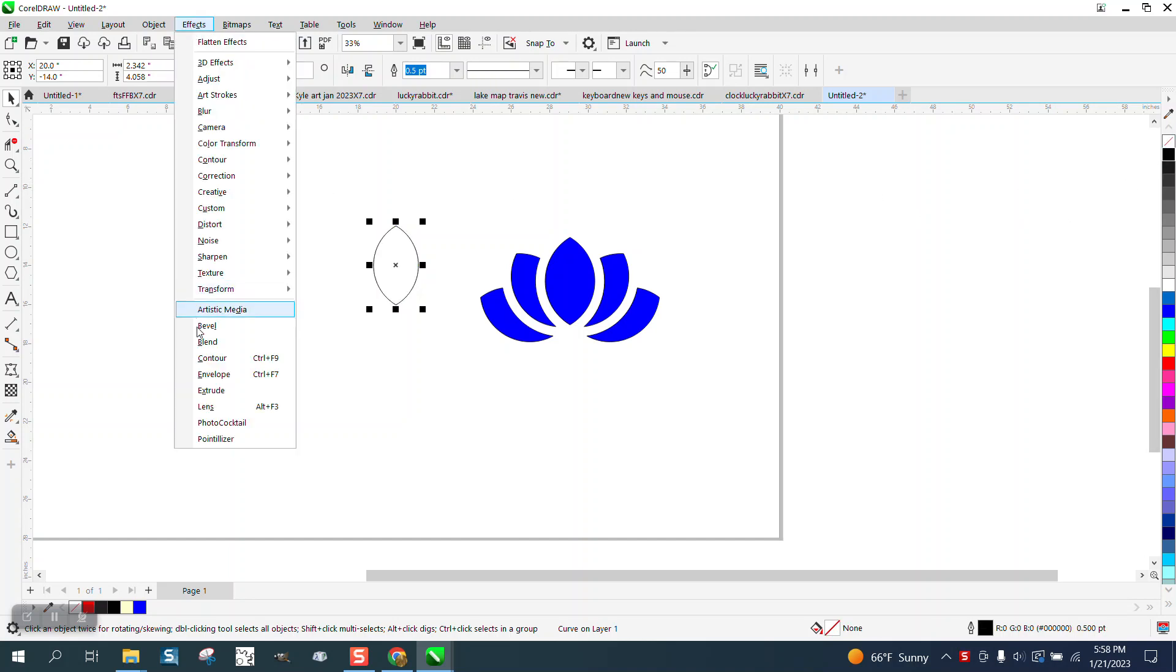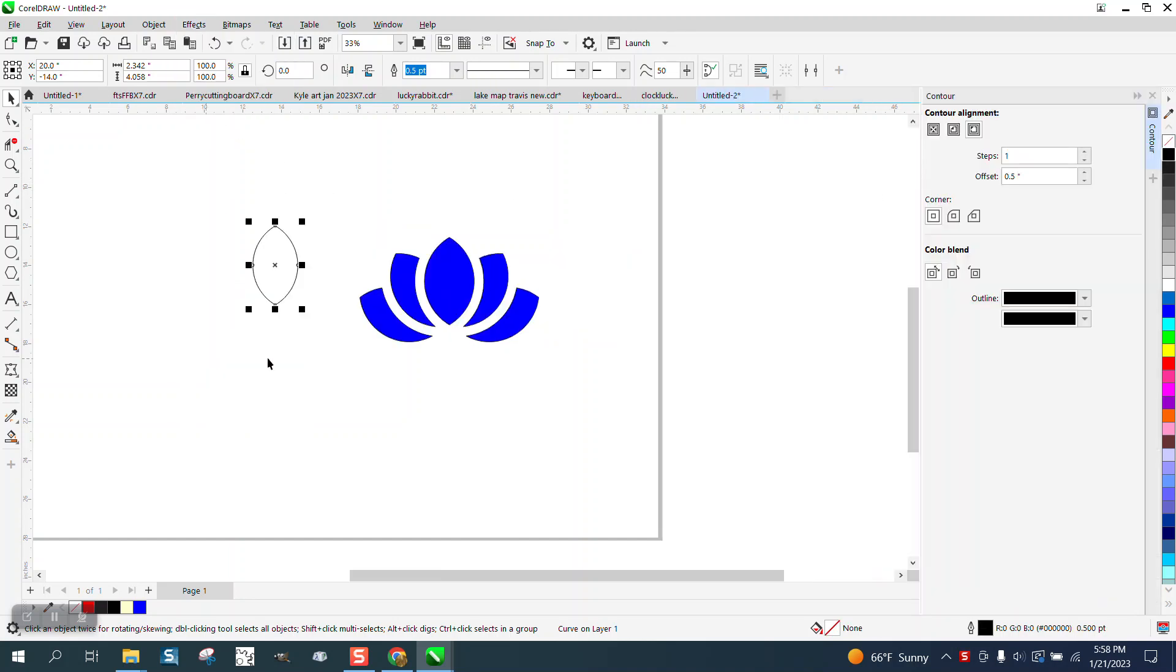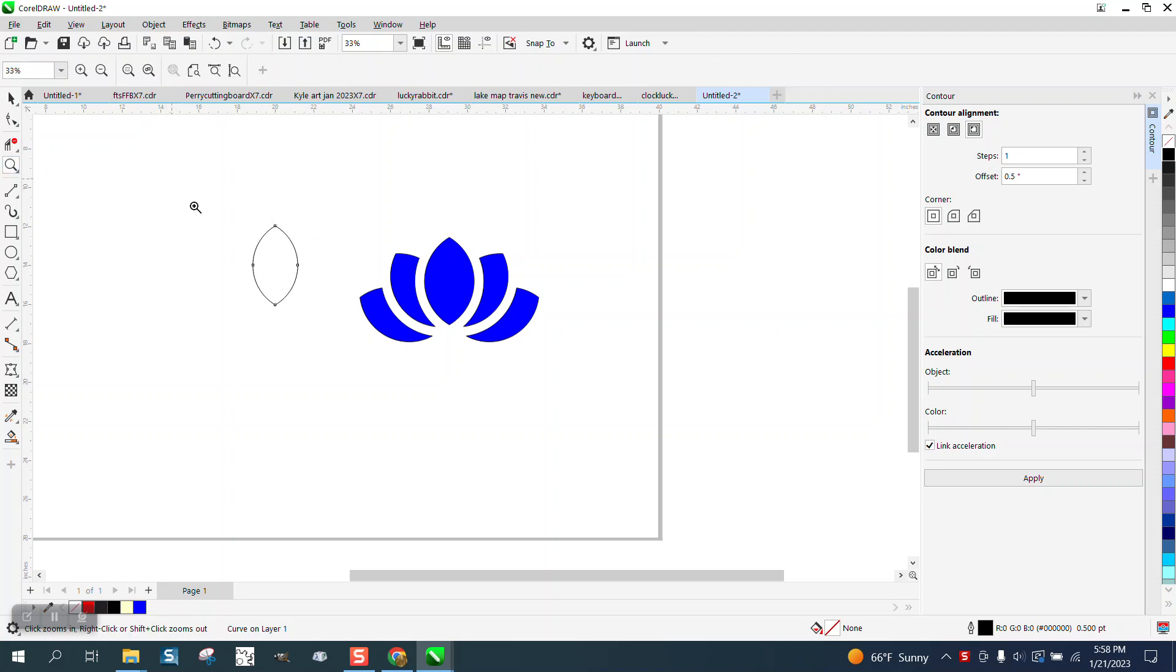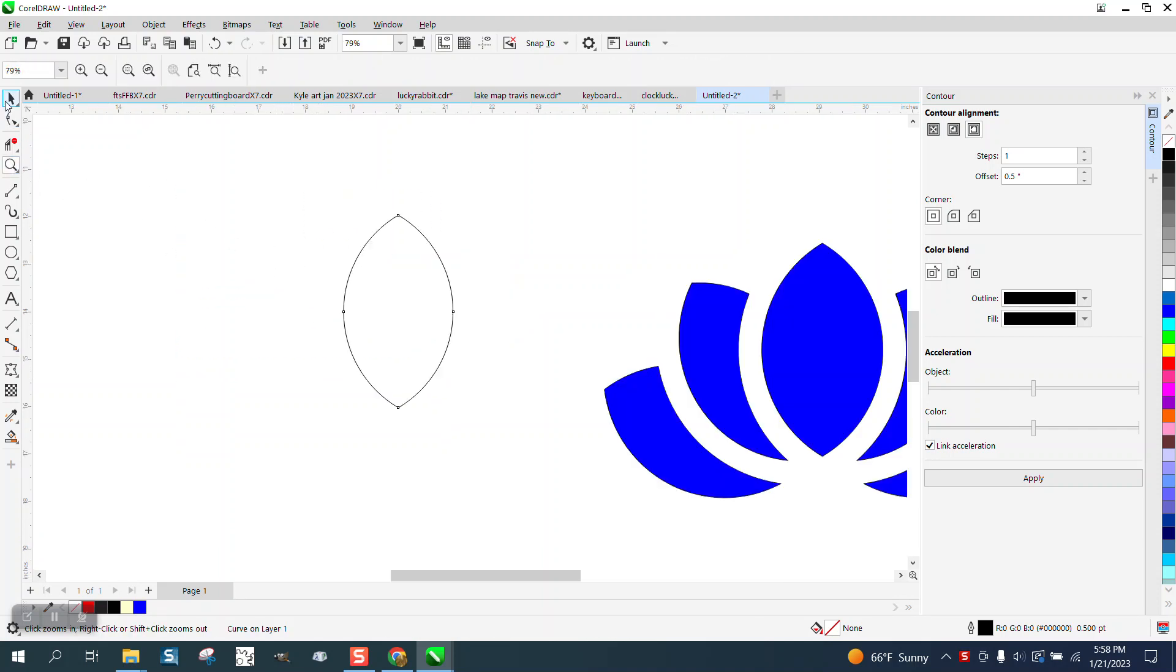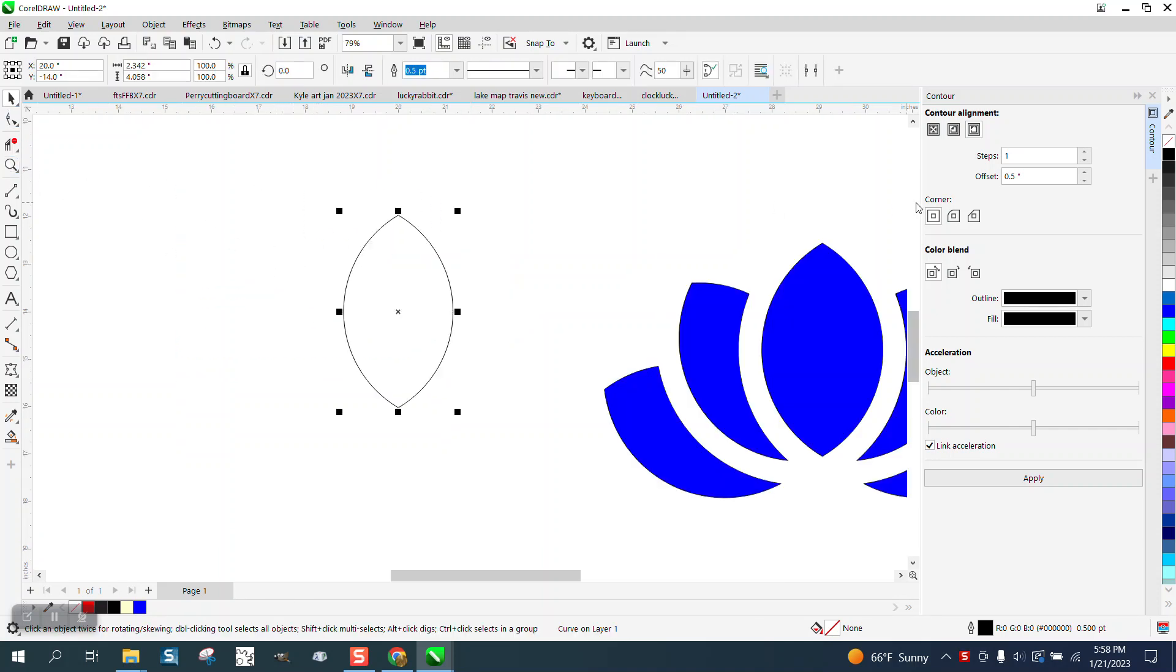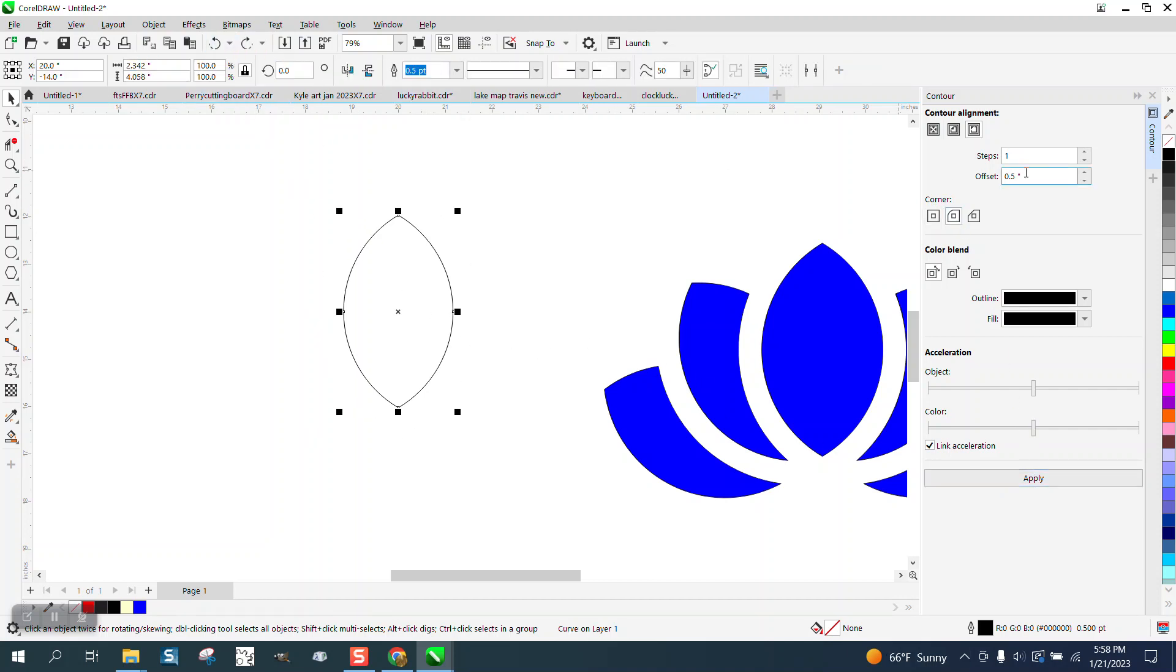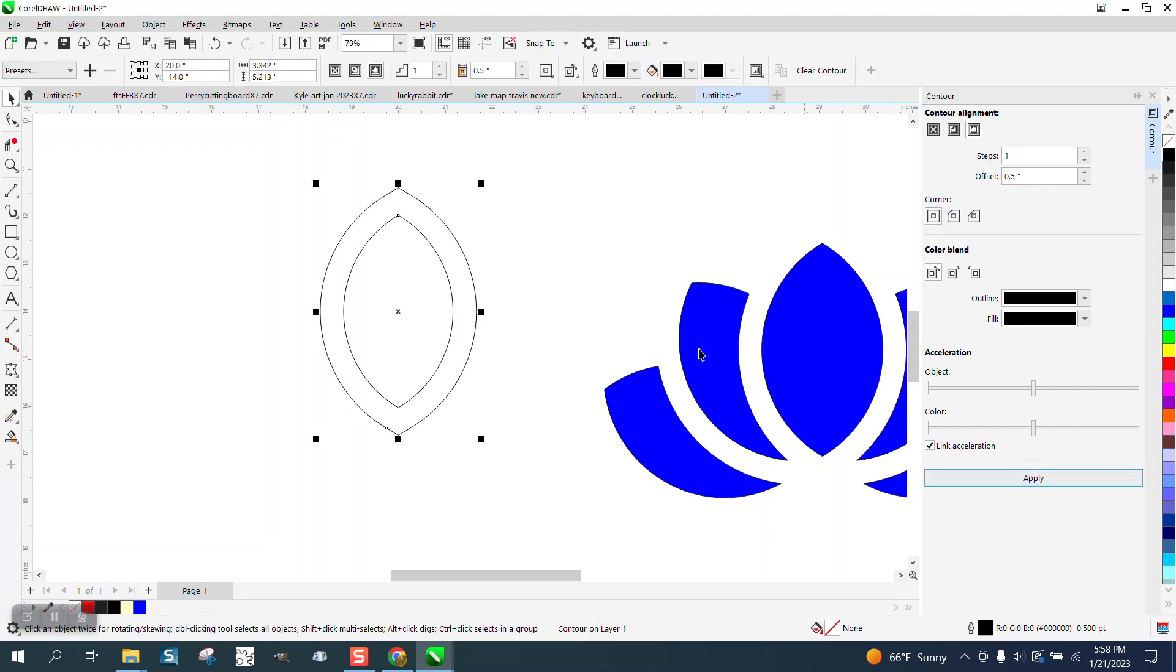We're going to go up to Effects and Contour. Normally on something round, you'd want to contour it with rounded corners, but look what happens. It rounds the corners. So we can use square corners. It's still going to be like that, but it's going to be a better shape.